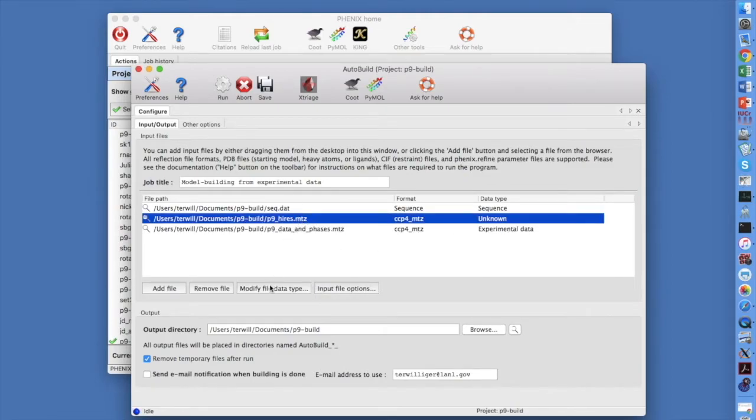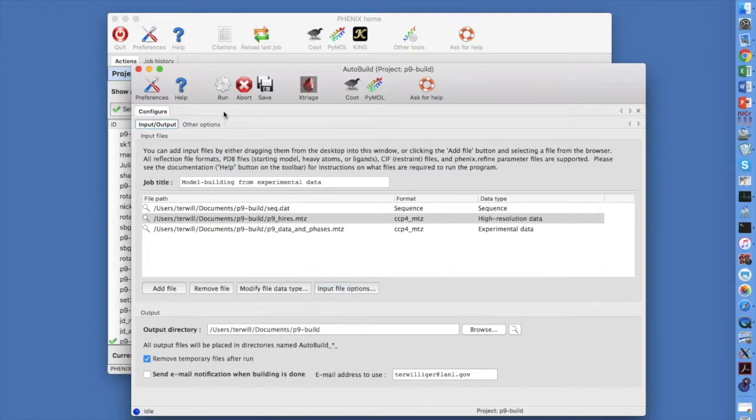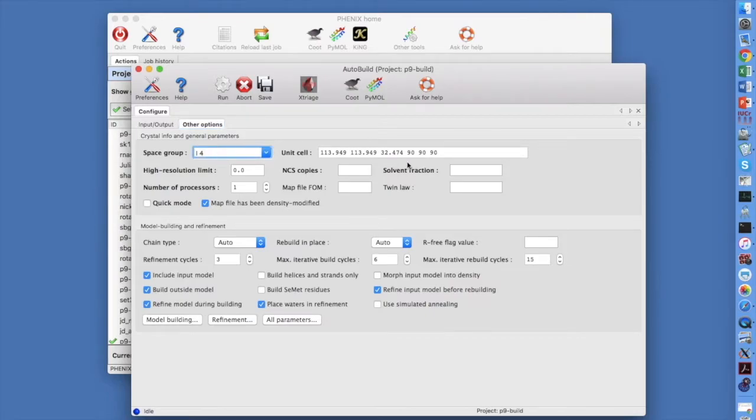Tell the GUI that P9HiRes.mtz contains Hi-Res information. Click on the Other Options tab. We are going to set a few parameters. Make sure the space group and unit cell are what we expect.